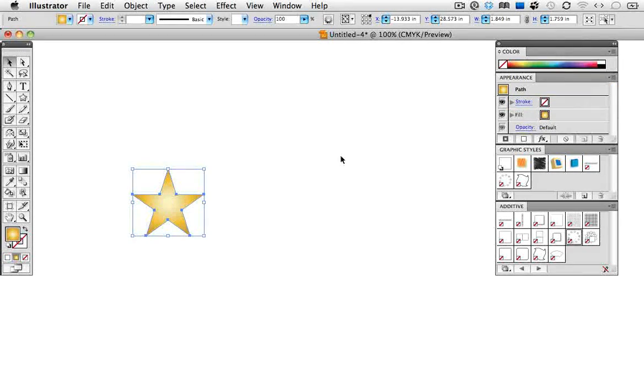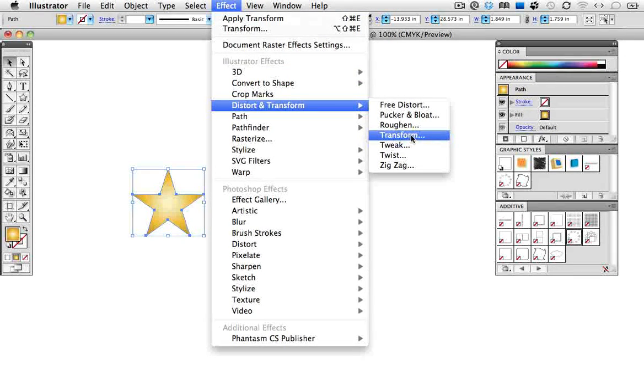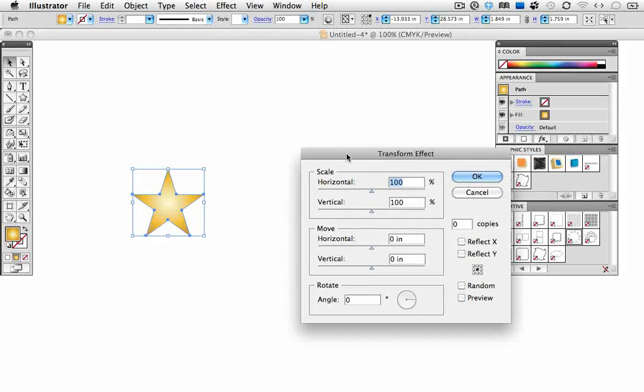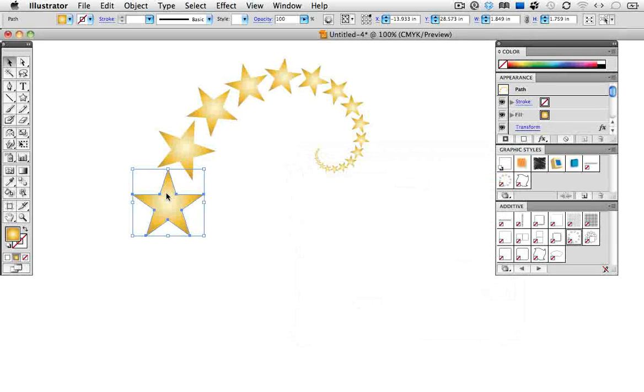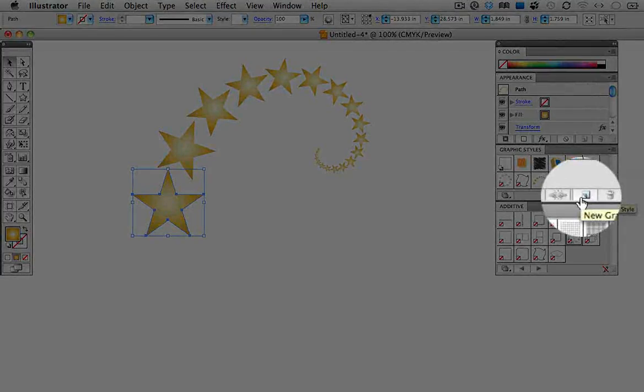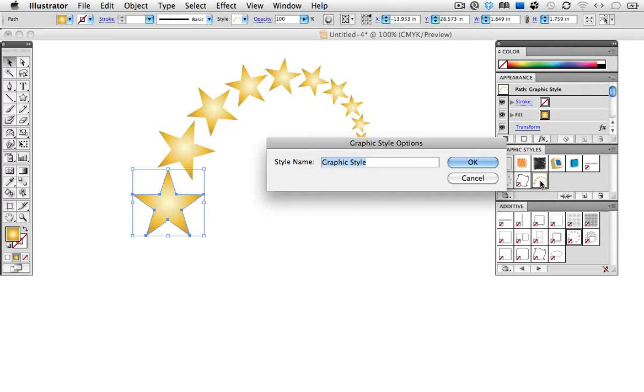You can of course make your own style. Go to the effects menu and choose transform. I'll just plug in some numbers in the dialog box here to make a rotating spiral. And now simply drag that into the graphic styles panel, or choose the new style icon at the bottom of the panel.